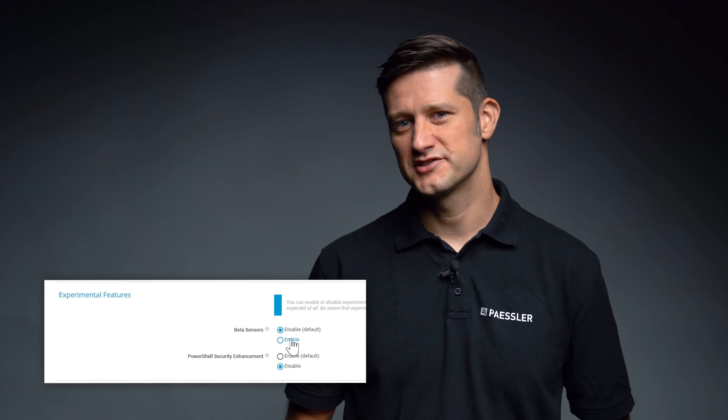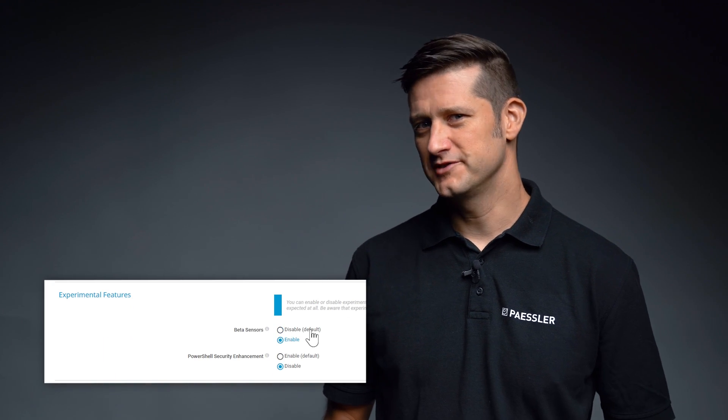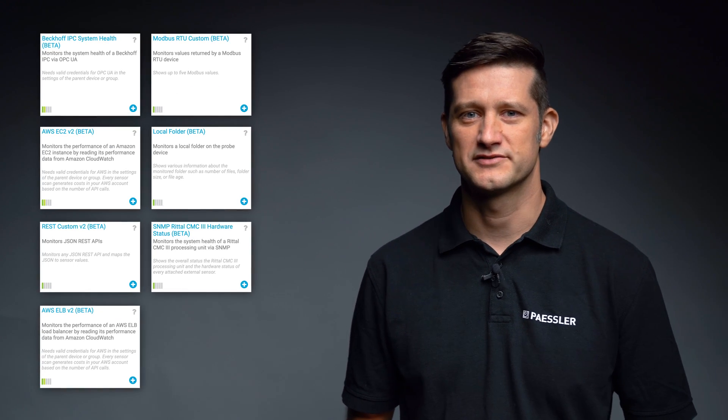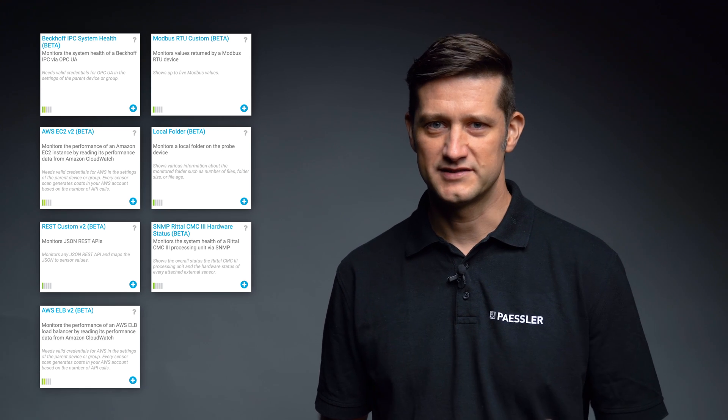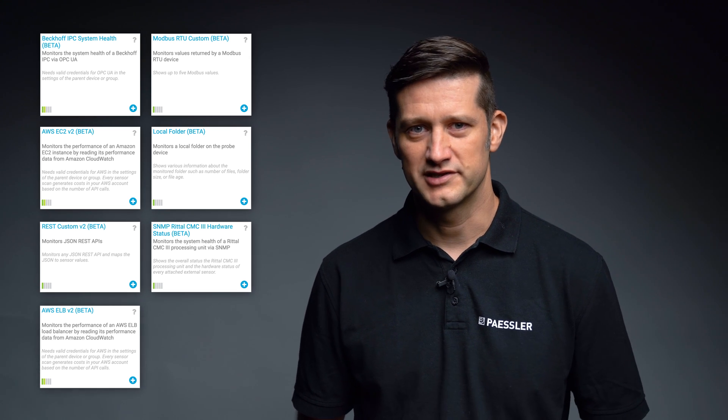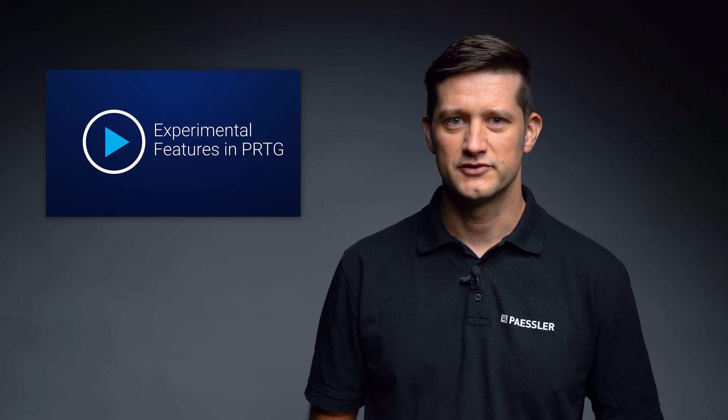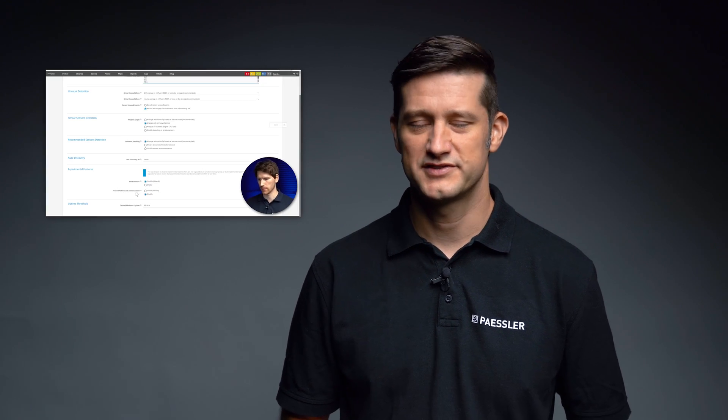Have you already activated the experimental features within PRTG? In the last update video I told you about the implementation of experimental sensors with PRTG version 65. Since you showed a lot of interest and had questions for us, we decided to produce a video tutorial. You can find the link to the tutorial with our product owner Johannes below this video.